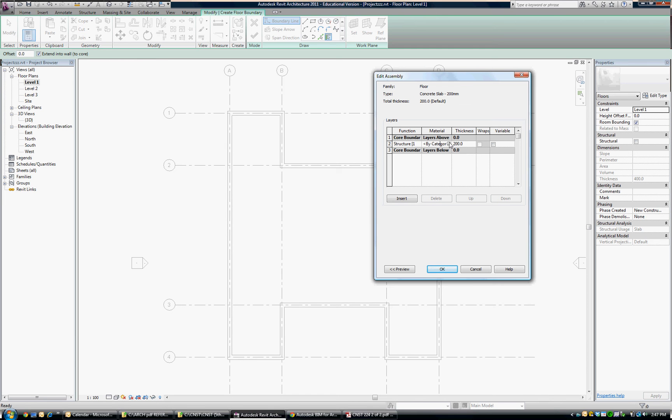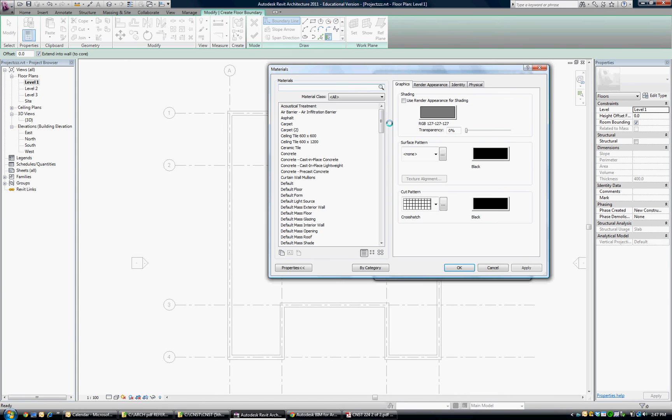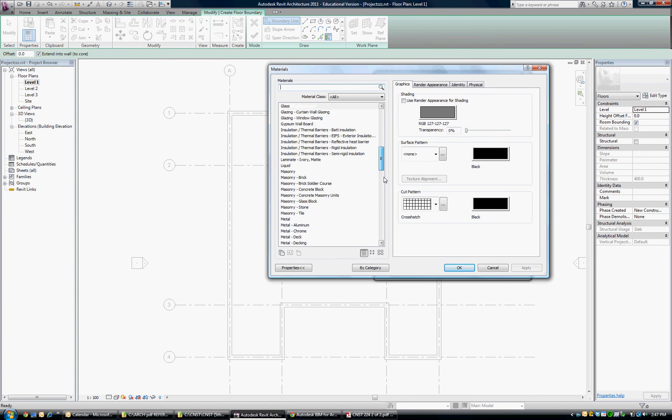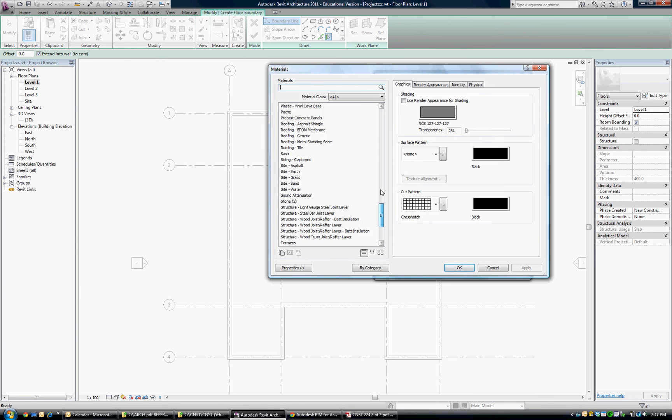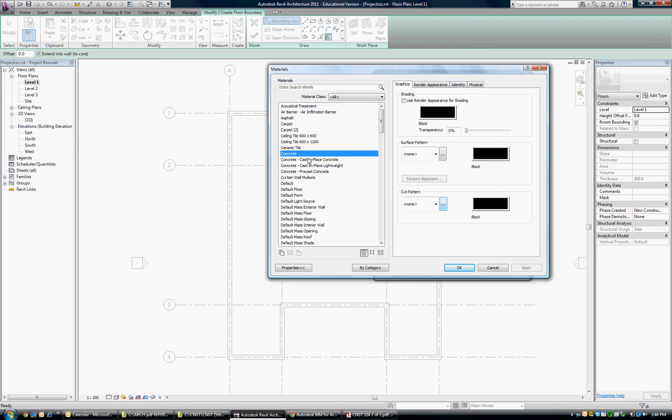And then material, click on category, and it takes us to the material types. You can see there are many to choose from. There's concrete. I don't like this particular concrete. It's just a base concrete. It's got no graphics setup.